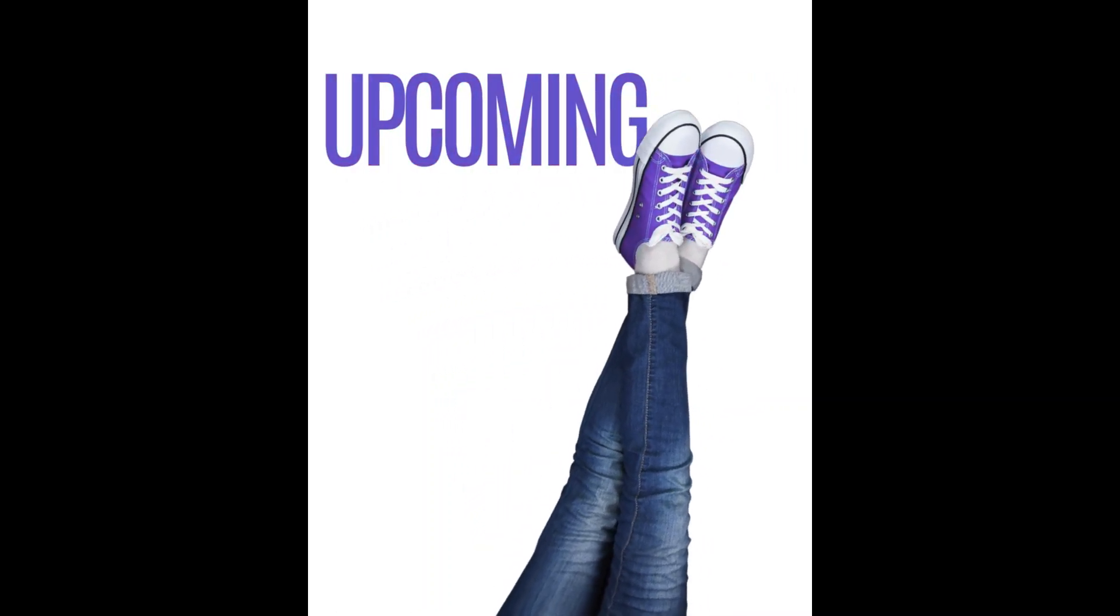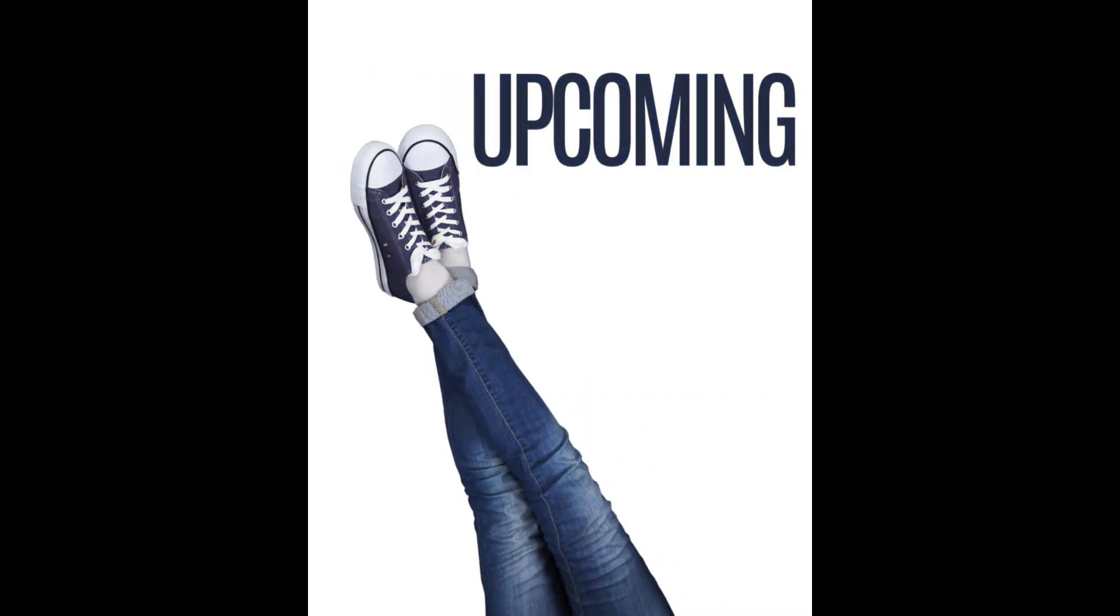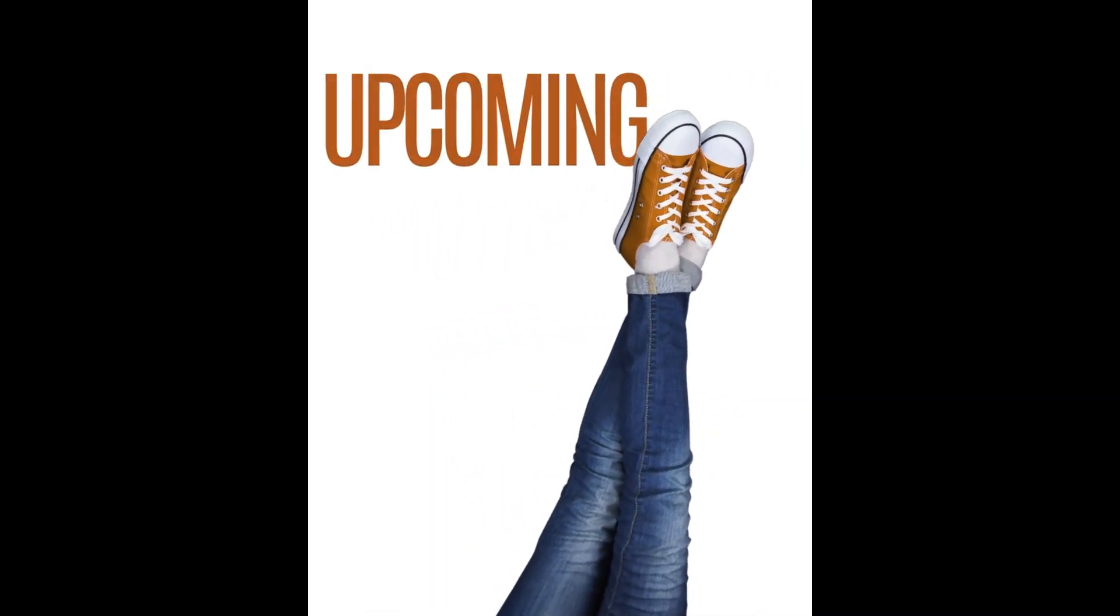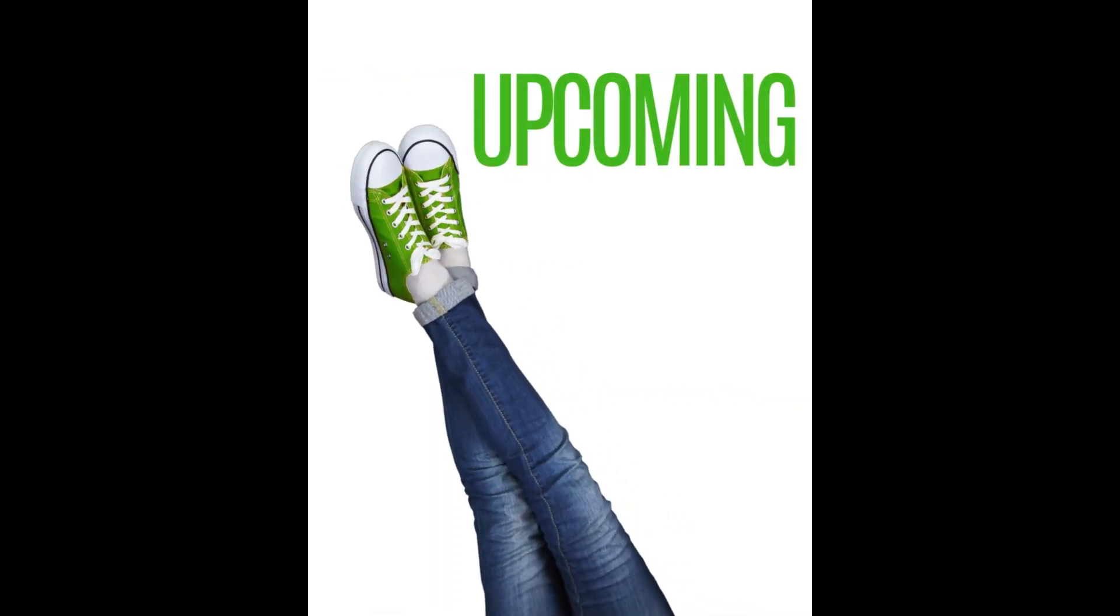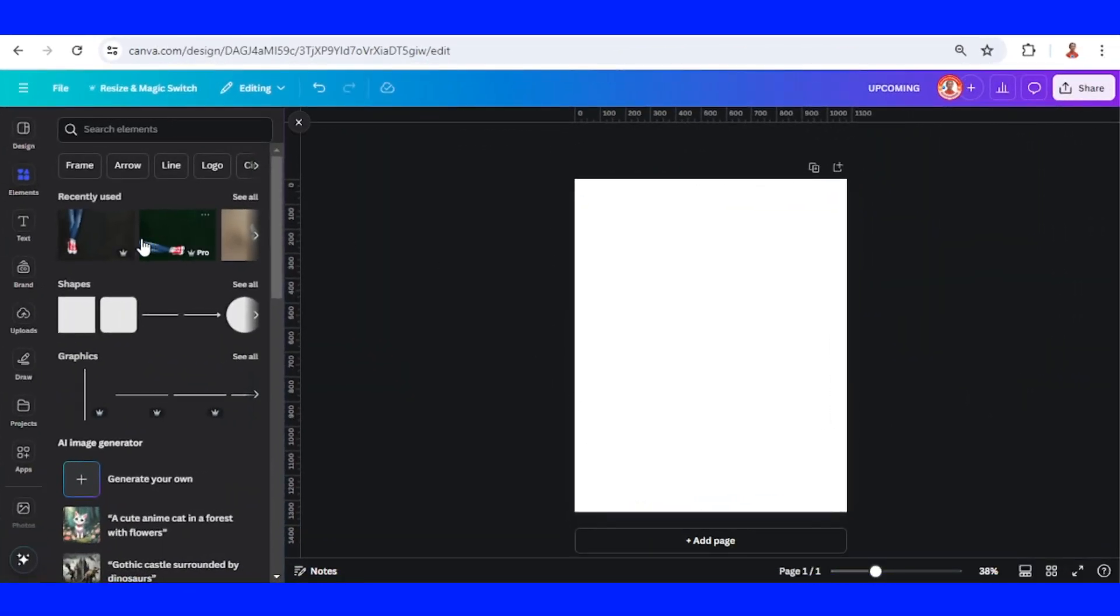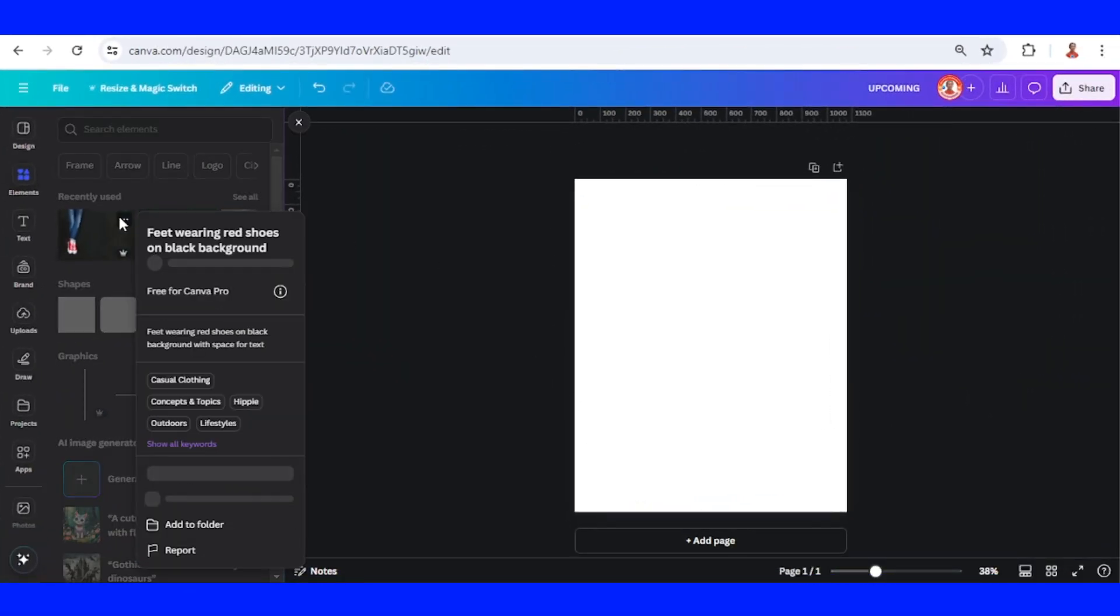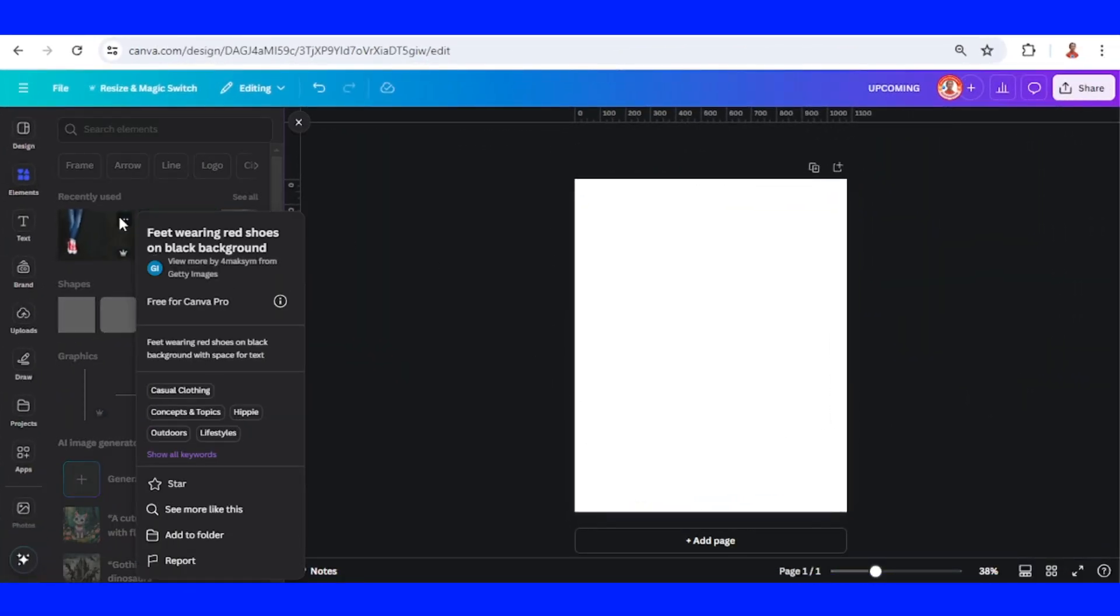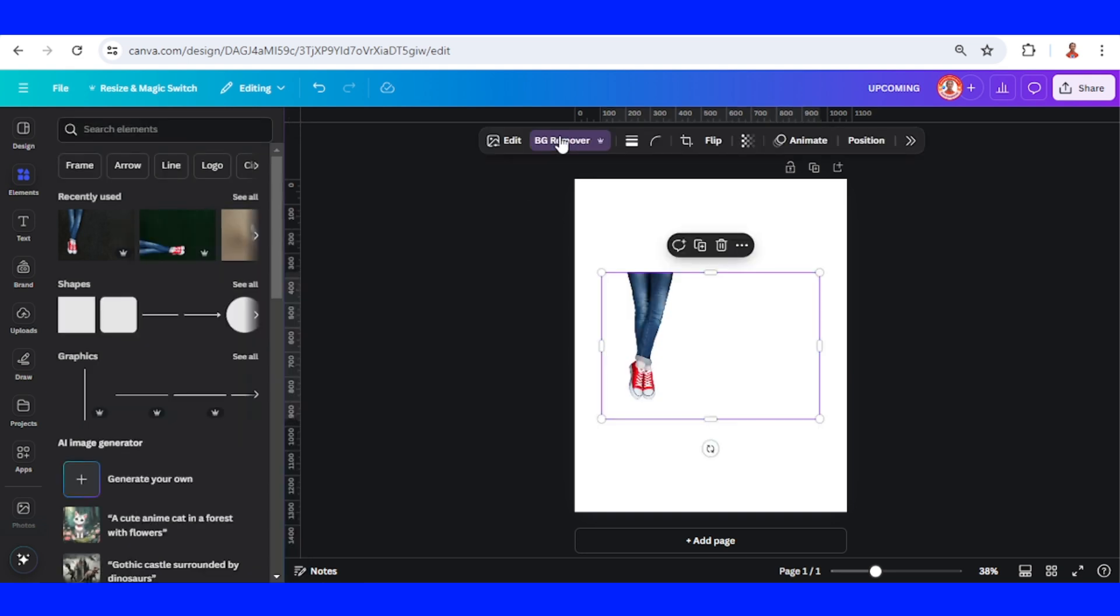Hi everyone, welcome back to my YouTube channel. Today I will share how to create a color-changing animation. I will use sneakers as a product here. I will remove the background.